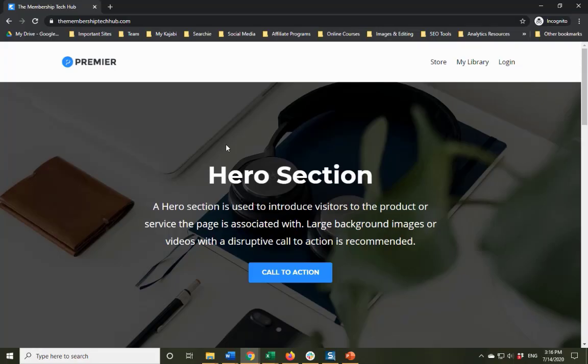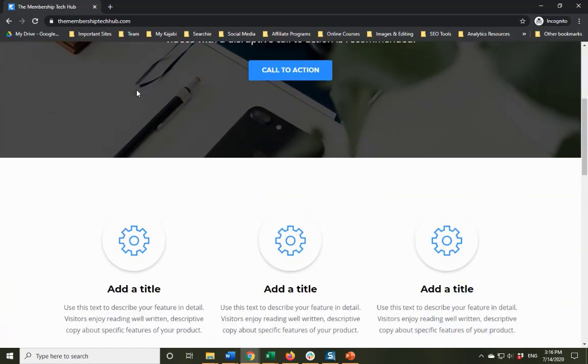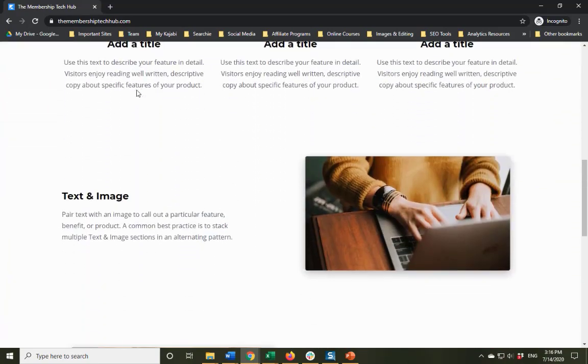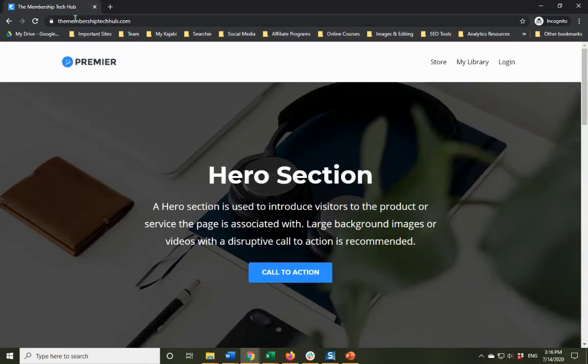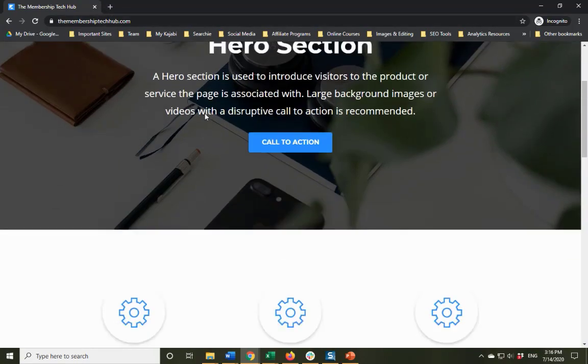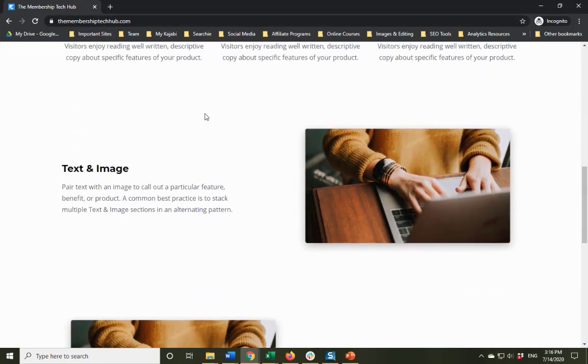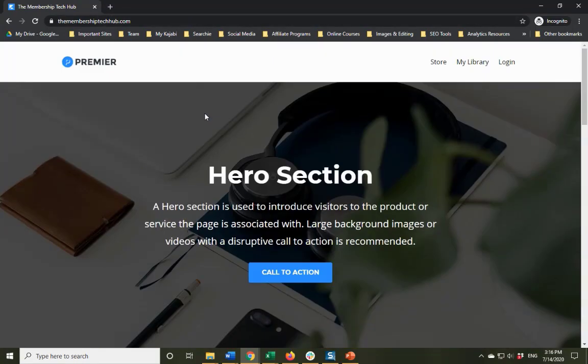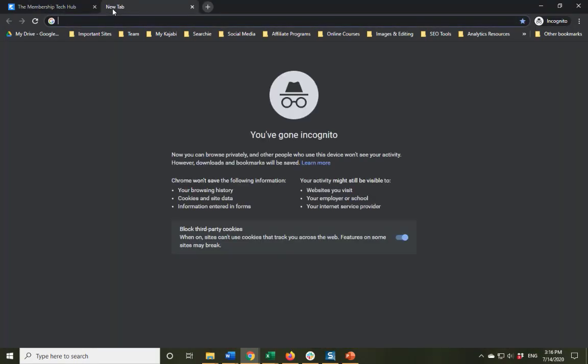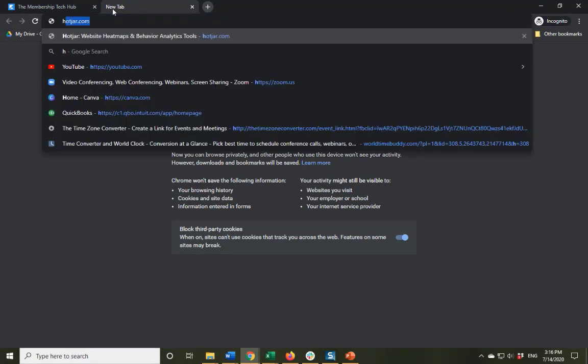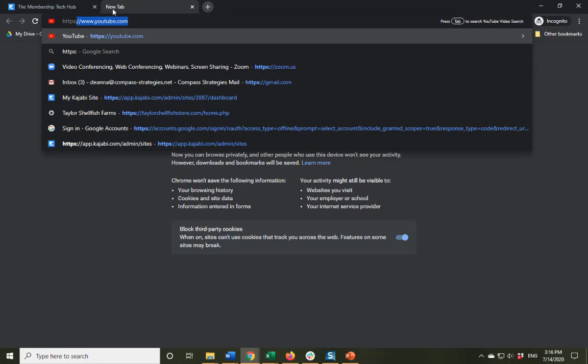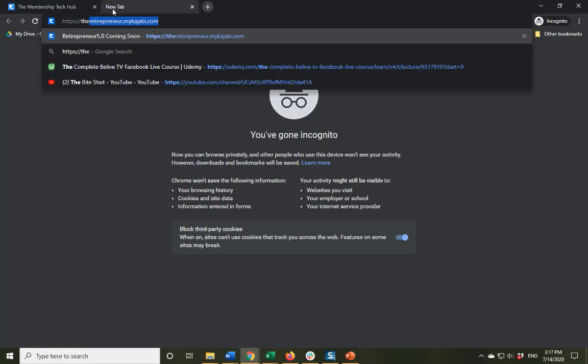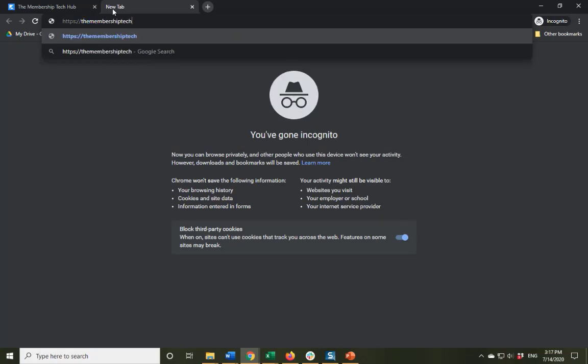Okay, so I just wanted to show you something that I just went and checked. And my custom domain is working already, because you can see right here, I typed it in, and I actually pulled up the Kajabi landing page or website. So I am going to try doing the version without www.themembershiptechhub.com.